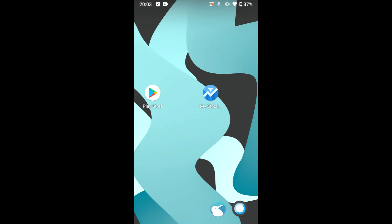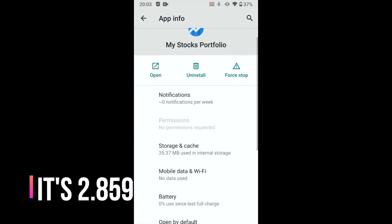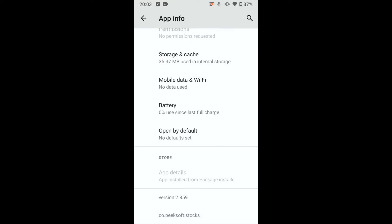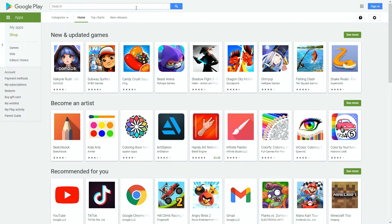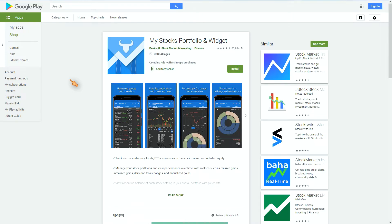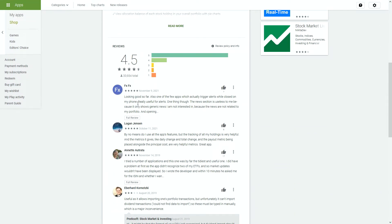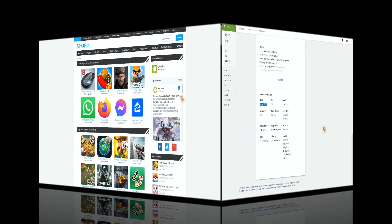Here I got an application in version 2.589, which I like to prevent from updating in the Play Store. The Play Store holds only the latest version. To download an older version, go to APK for fun and search for the app.